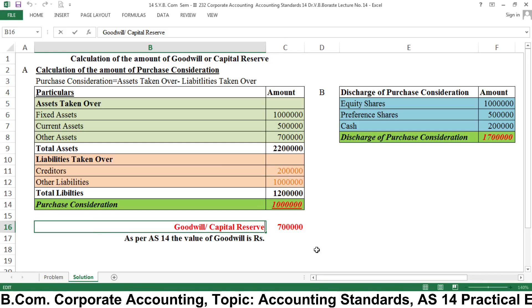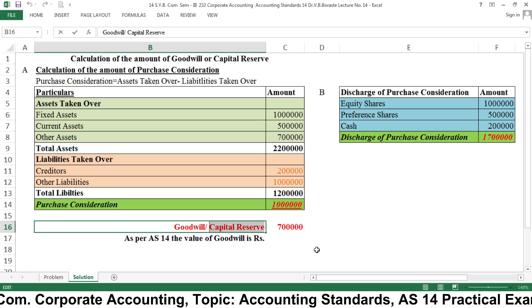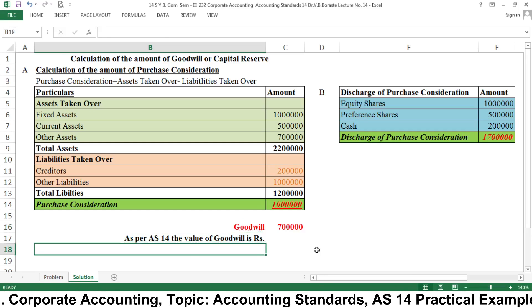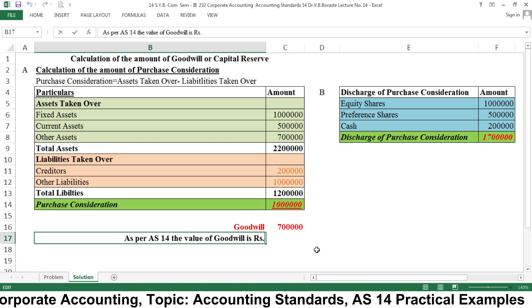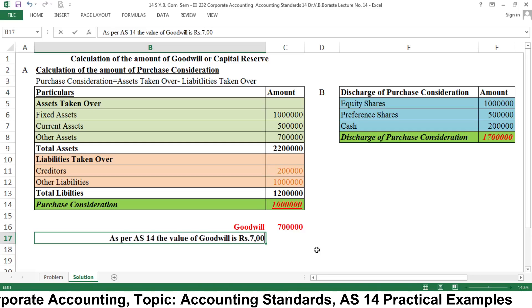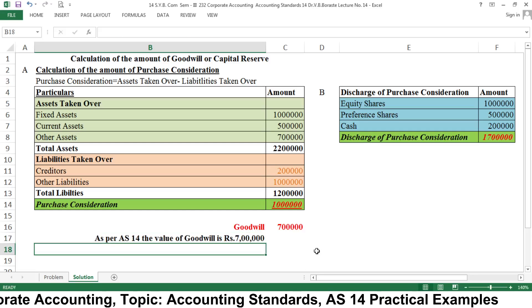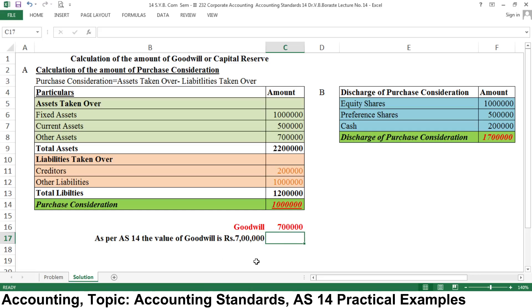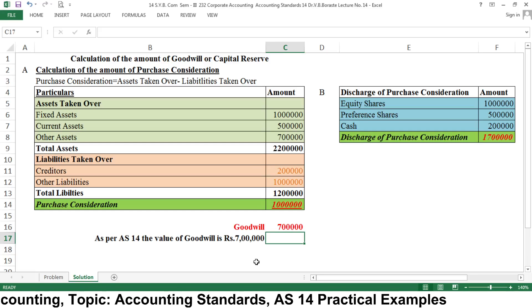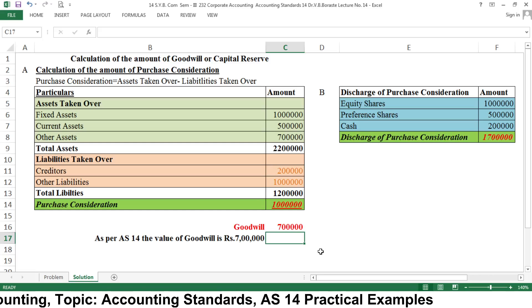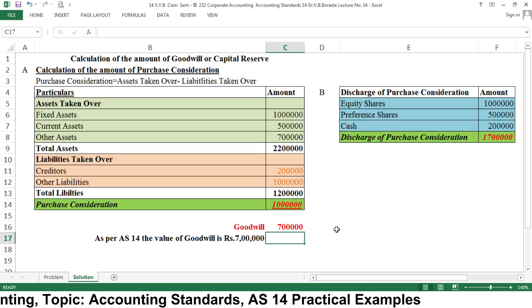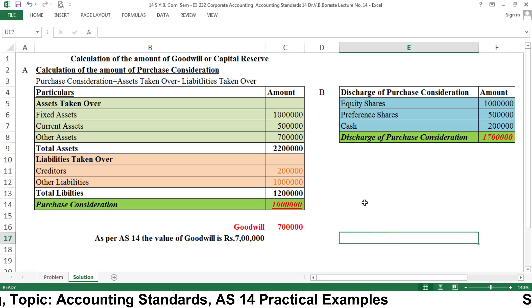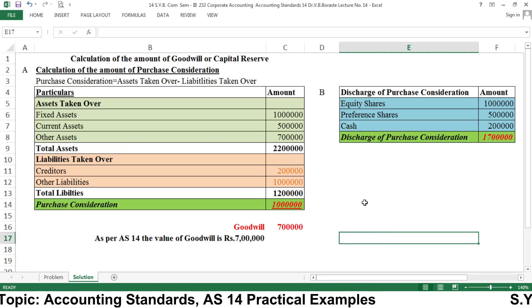So we record goodwill — not capital reserve — of rupees 7 lakh. As per Accounting Standard 14, the value of goodwill is rupees 7 lakh. To summarize: when the discharge of PC is more than the purchase consideration, there is goodwill; when discharge is less, there is capital reserve. Thank you very much. In the next example we will see another issue in this regard. Thank you.